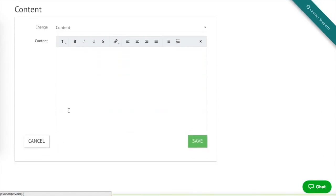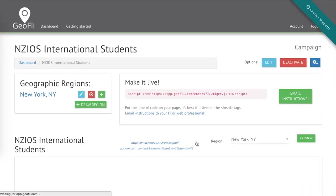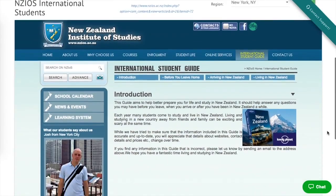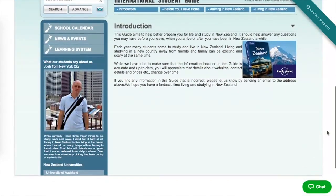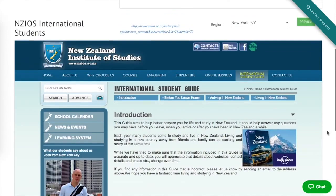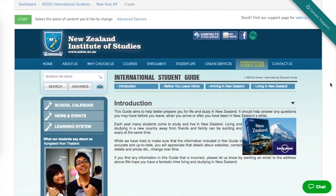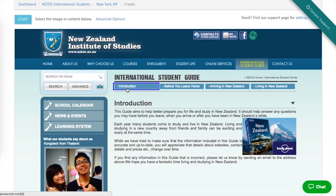Let's personalize more content. We'll let people know where Josh is from so they can say, whoa, another New Yorker attends the university. On our tabs, we're going to help students looking to travel abroad find us from New York to New Zealand.